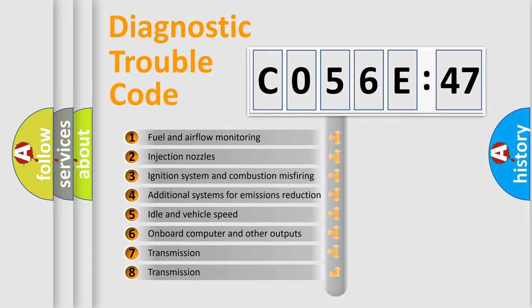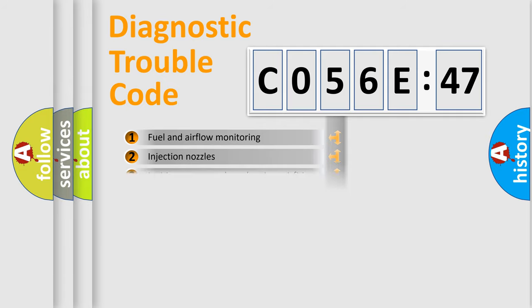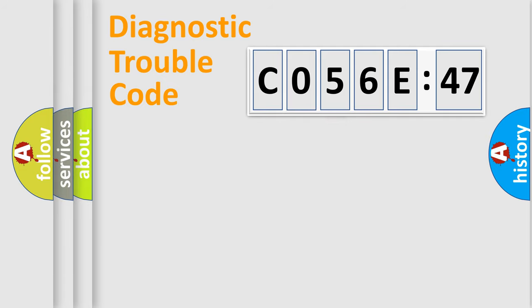The third character specifies a subset of errors. The distribution shown is valid only for the standardized DTC code.